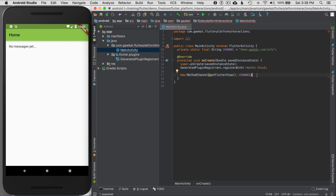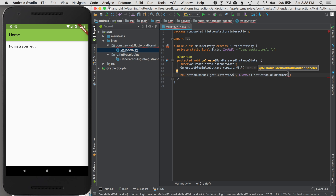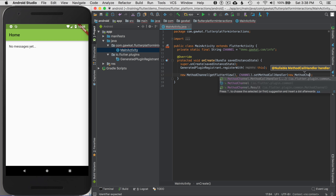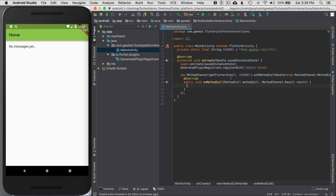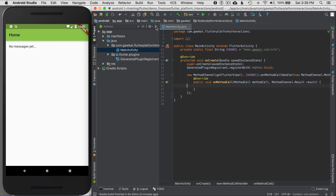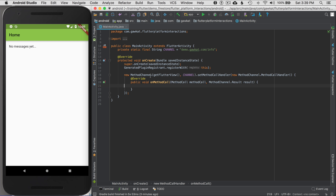That defines the channel. Now I'm going to call setMethodCallHandler and define that as a new MethodChannel.MethodCallHandler with auto-complete. On the callback — which means Flutter is now communicating — it will call this when I invoke a channel on the Flutter side. Now I can do the magic inside here.